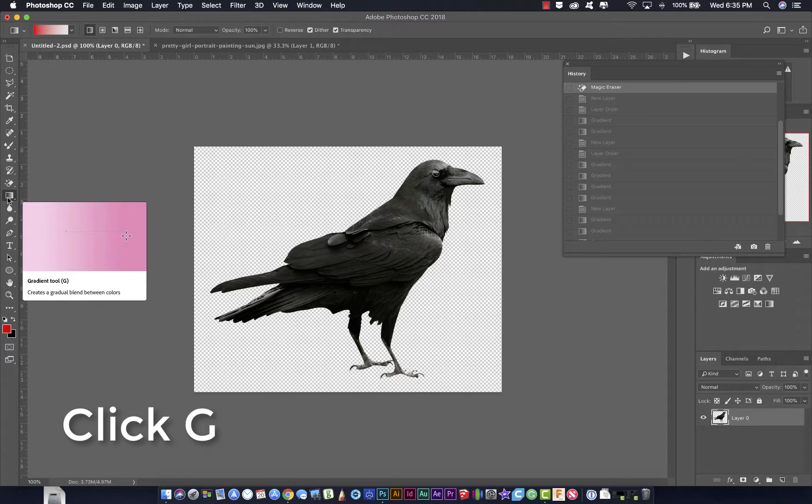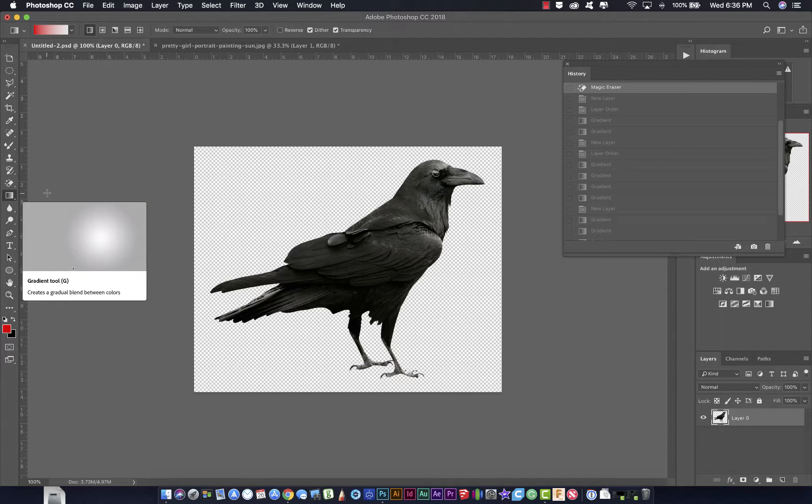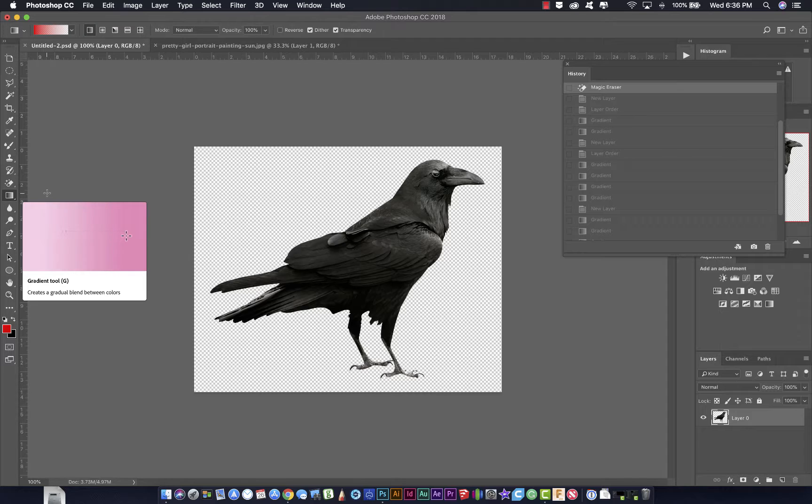G on the keyboard is the Gradient tool. If I hit Shift and G, it's going to cycle through the other tools there.